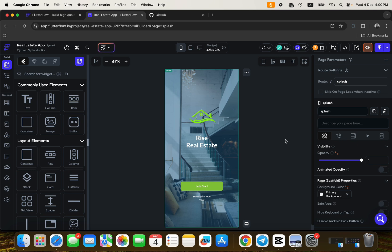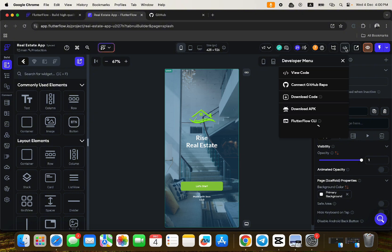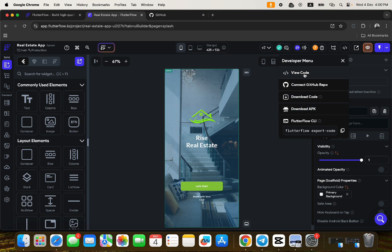FlutterFlow helps you build mobile and web applications without writing code, faster. You can also write code to implement features that you might not be able to implement directly with the widgets found inside FlutterFlow. Before I continue, I want to show you something — if you click this code icon, you can view the code that makes up this particular application.